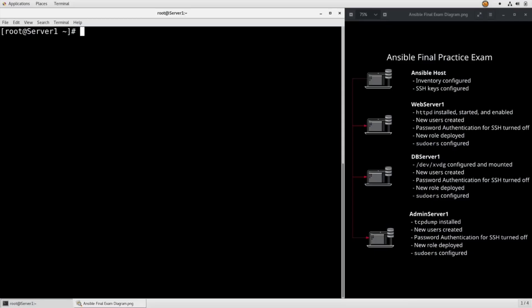Alright, for task number seven we need to create the users Adam, John, Sarah, and Sam on all servers. So let's just create vim users.yaml.